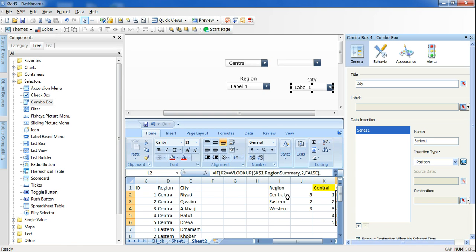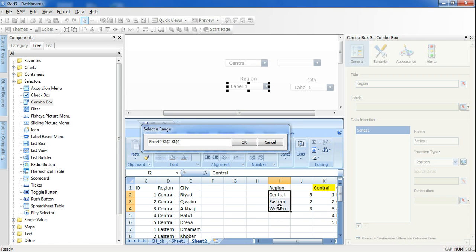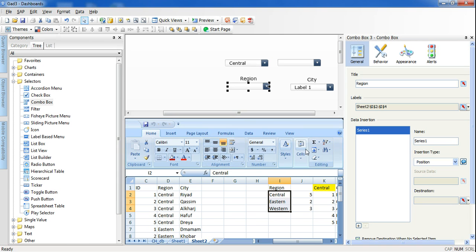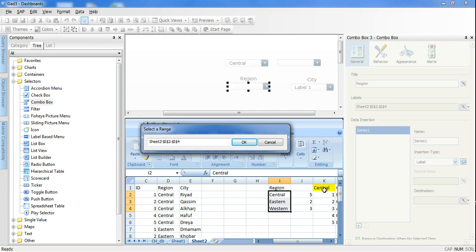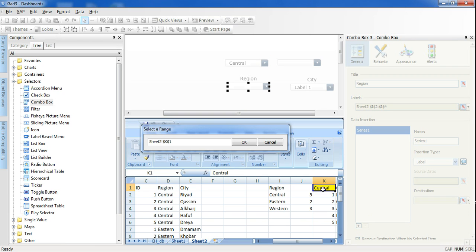I have a list of regions — the list is static so I have only three regions: Central, Eastern, and Western. The first combo box is straightforward. I will select 'Labels' and in labels I will enter the list of the three regions. On the fly, when I select a region it will insert the selected label into the yellow cell. I will go to 'Insertion Type' and select 'Label' — Central, Eastern, or Western — and set the destination to the yellow cell K1, where I will base my formulas.